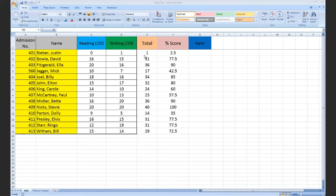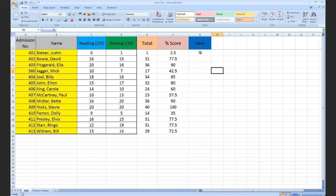Today we're looking at ranking these results. You could rank any of these results against each other—reading, writing, or total—but today I've chosen to rank them by their percentage score.